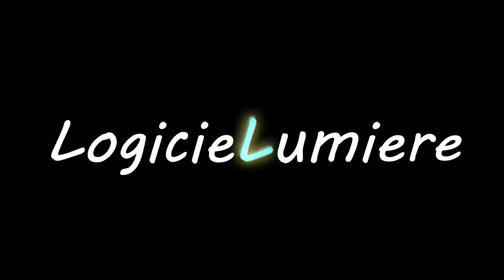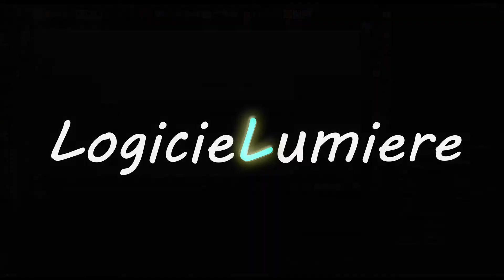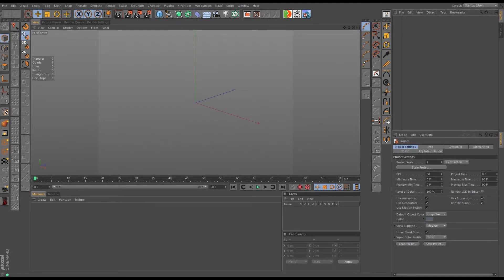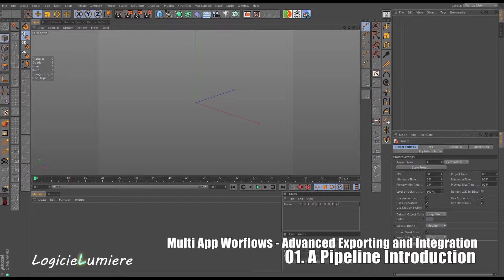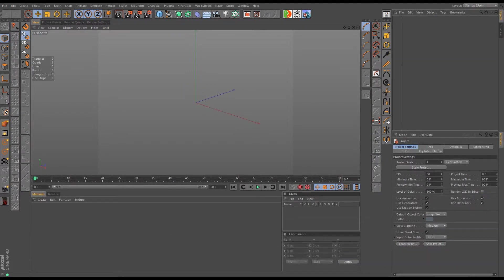Hello everyone and welcome to another multi-app workflow tutorial with me Eldren from Lancaster Lemire. Today I'm very excited to present a series on advanced exporting integration. We're going to be looking at integration between Cinema 4D, Maya, and various other packages including an exciting new rendering package, and we're going to be using Alembic and some OpenVDB to integrate our assets into different packages.